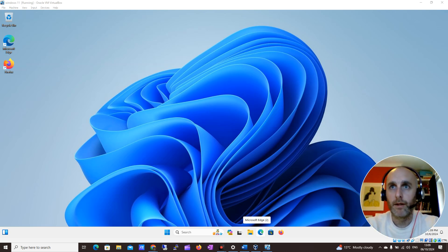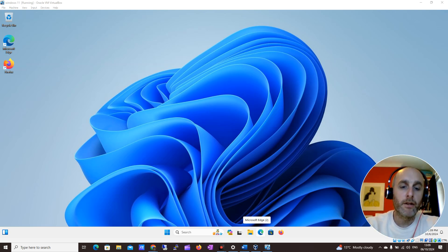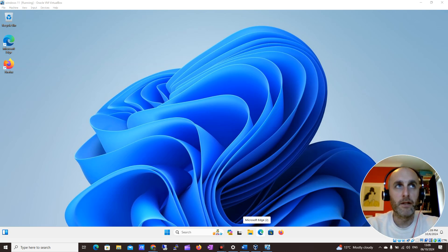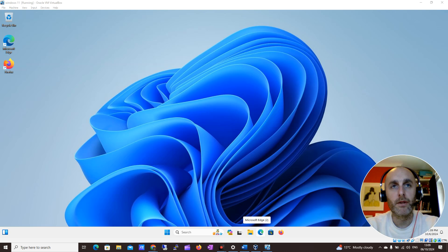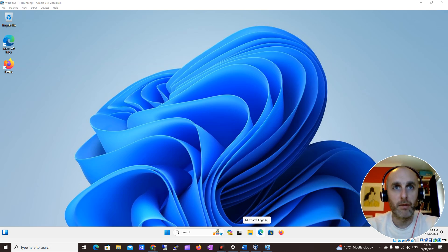Hi guys, this is Darren from Darren's Tech Tutorials. In our continuation of our Windows 11 for Beginners and Seniors series, we're now going to look at how to change system settings on Windows 11.